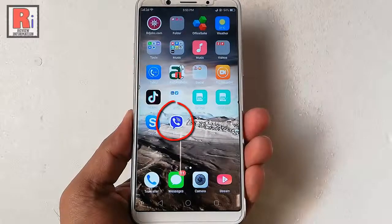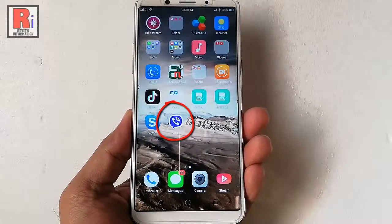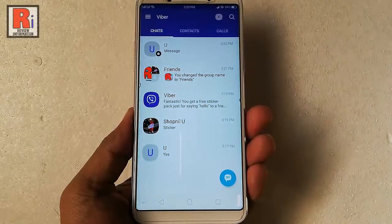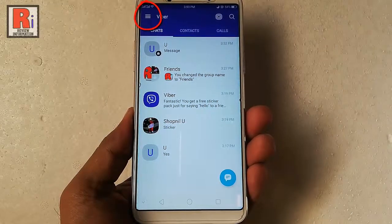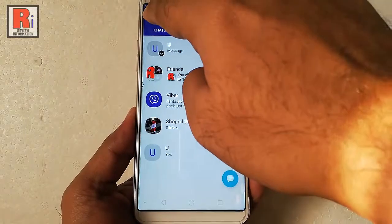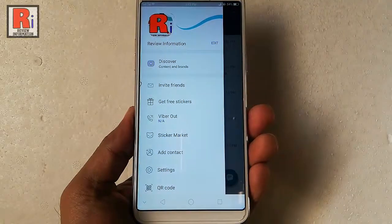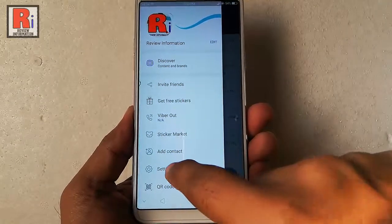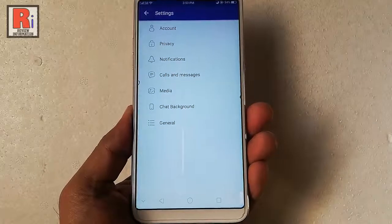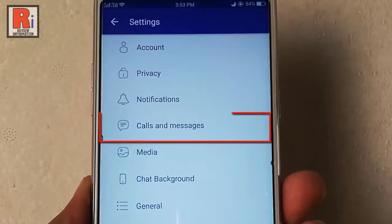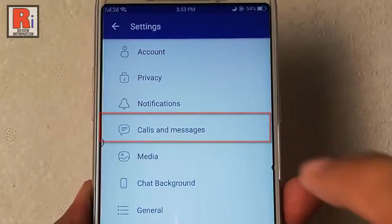Go to the Viber app from your apps list. Tap on the three horizontal lines from the top left corner. From the menu, tap on Settings. From Settings, tap on the option Calls and Messages.